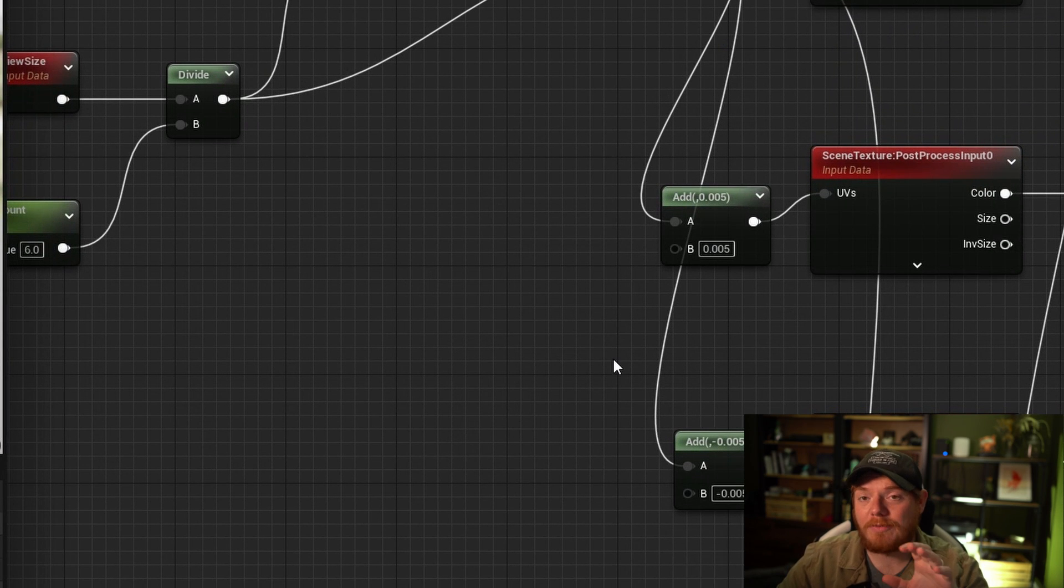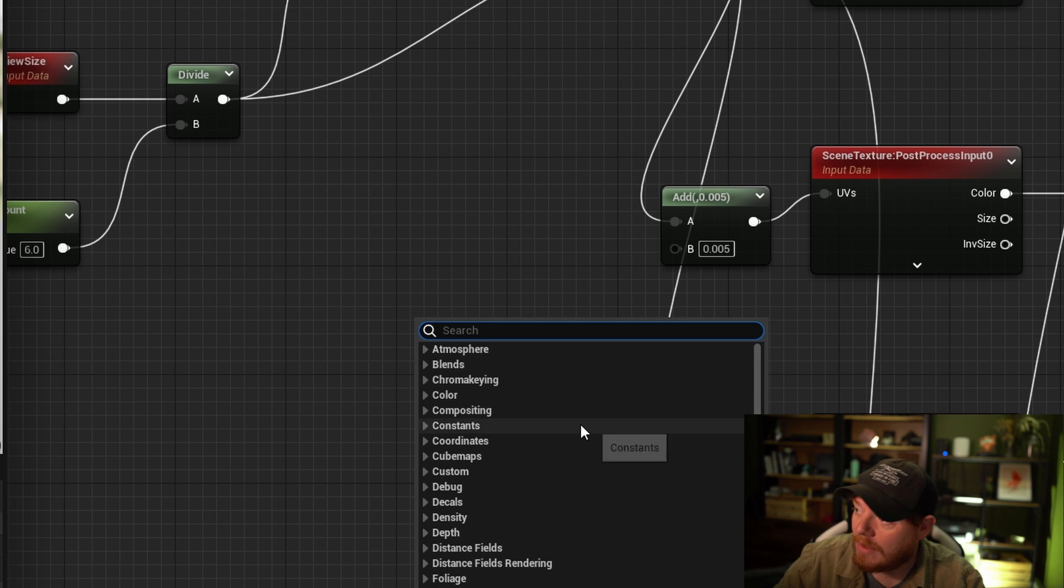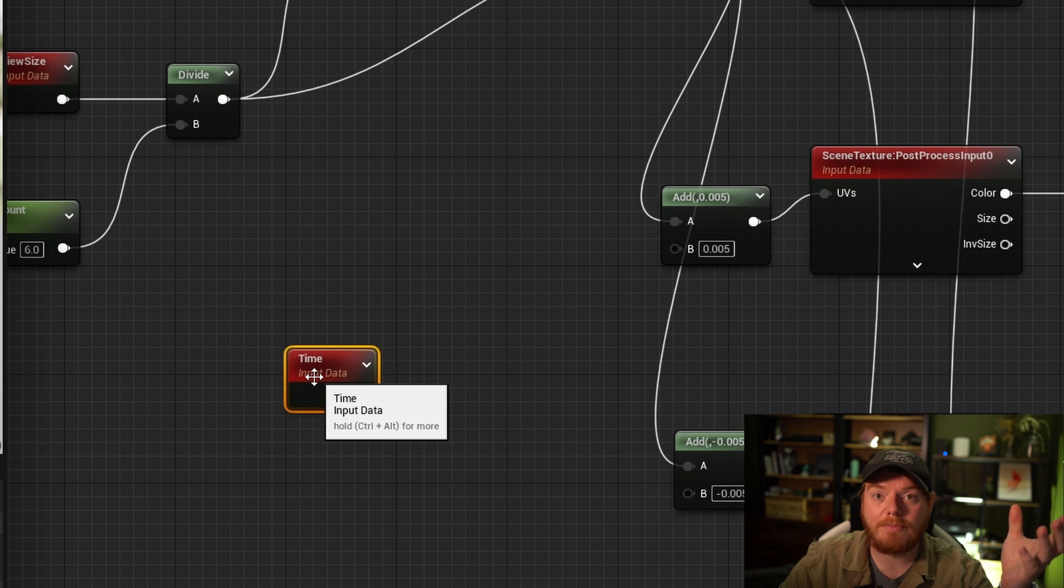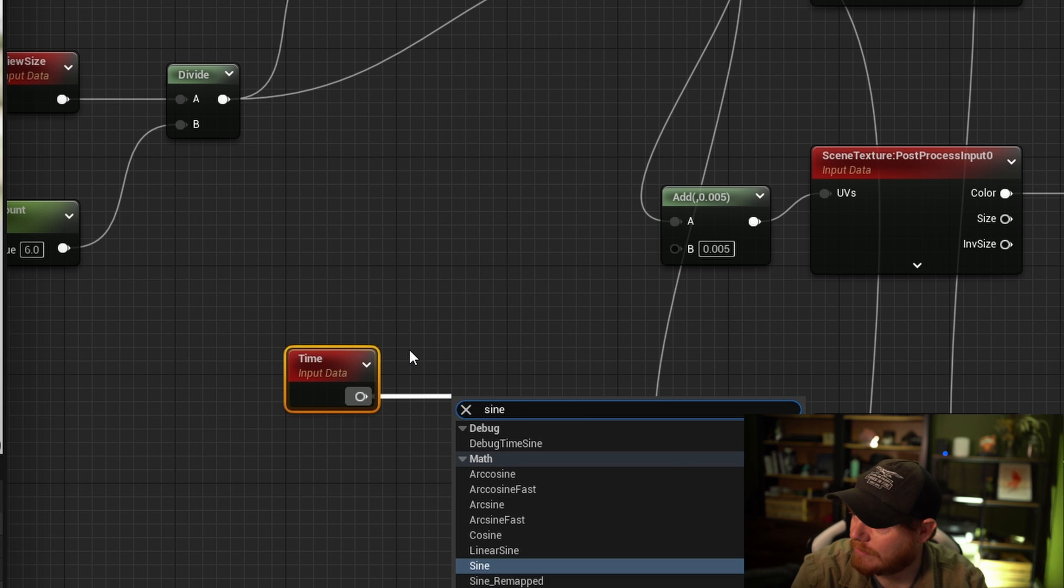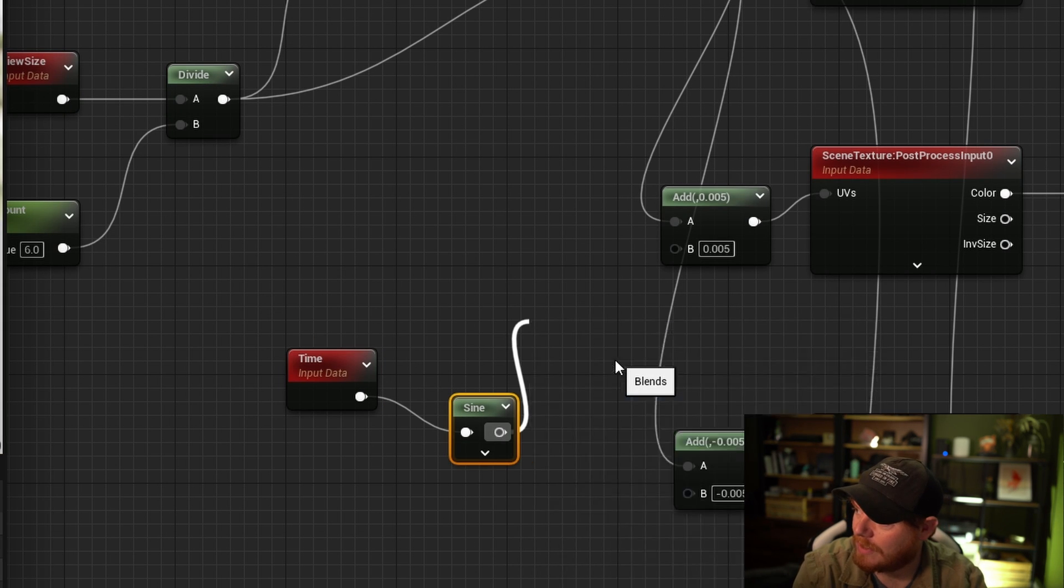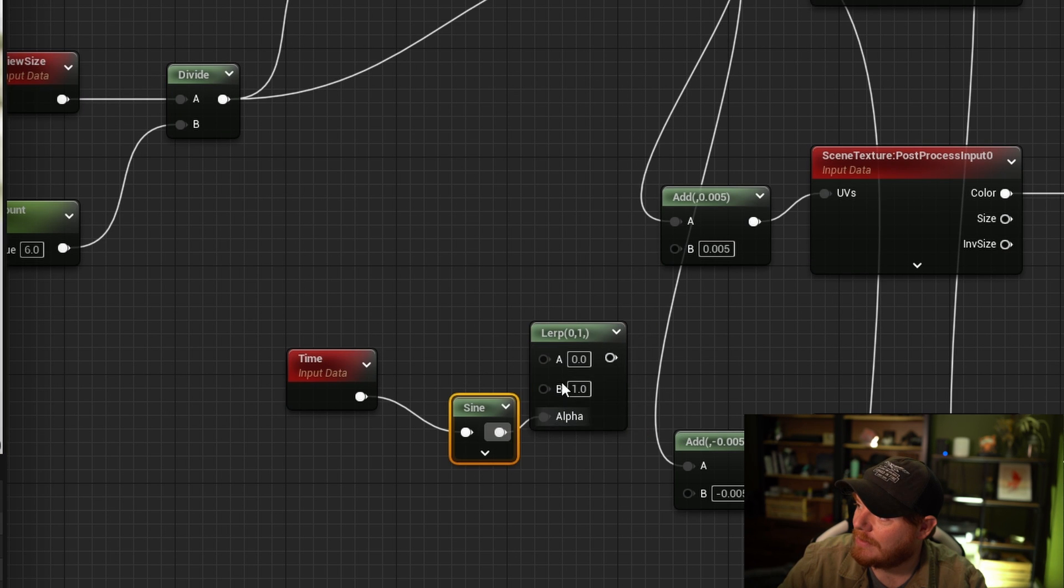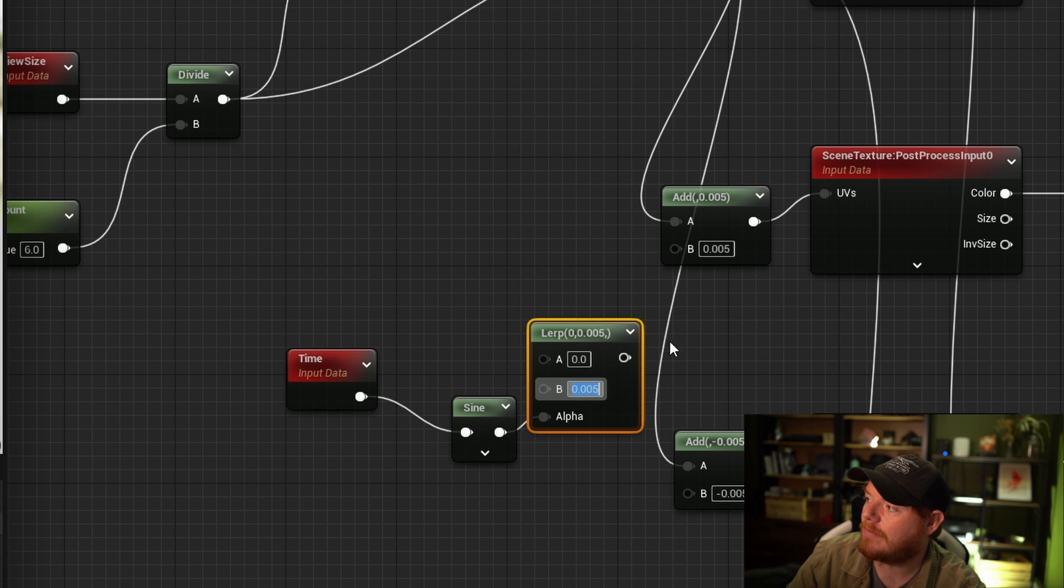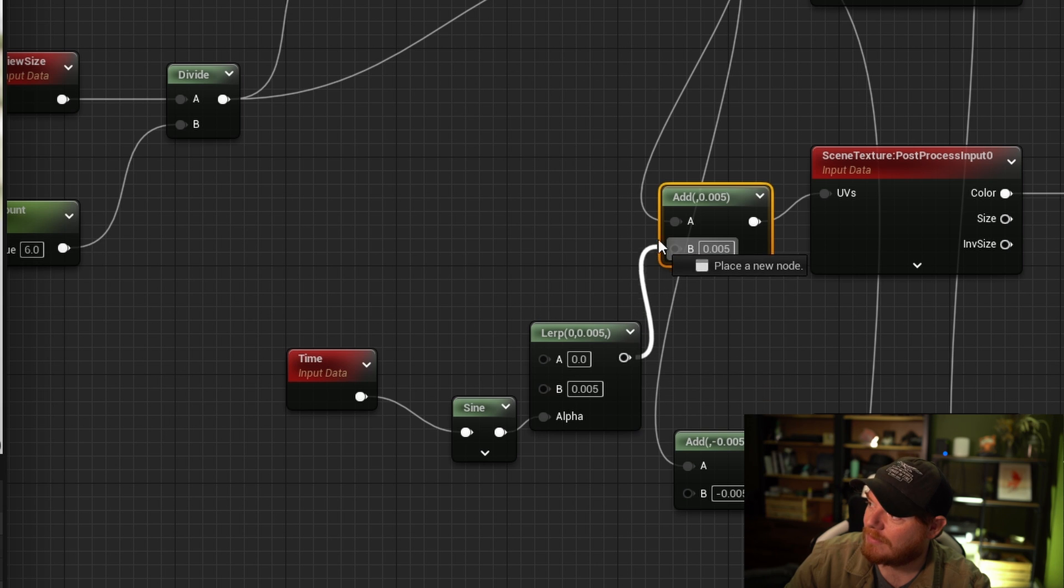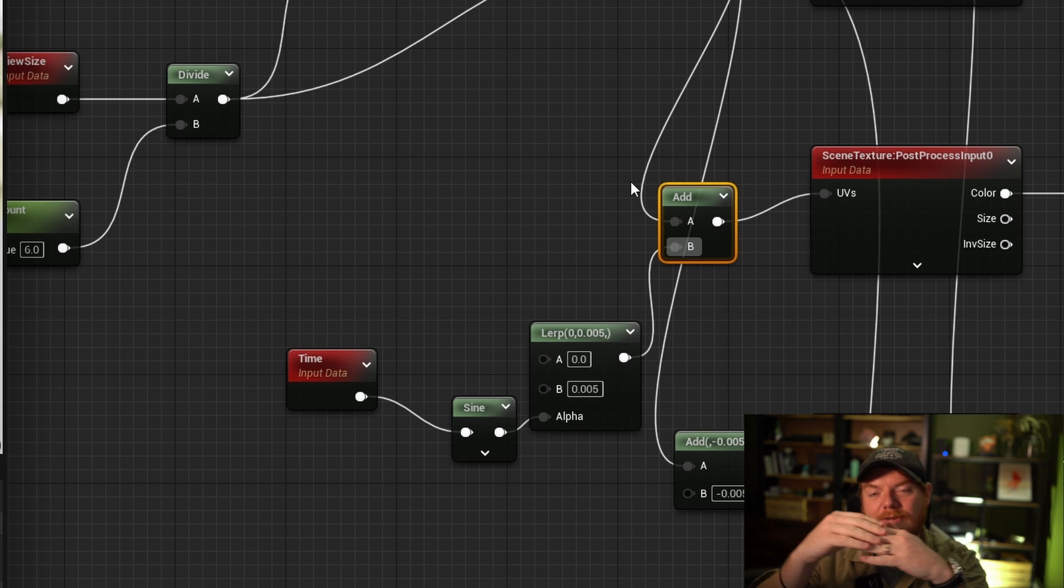Now one last piece of this, I want to have it so it's slightly moving throughout time. To do this, I'm just going to add a time node. This is going to grab the game time as it's passing through. I'm just going to feed that time node into a sine wave. And now we're going to use lerp once again, feeding the sine wave into alpha. A is going to be 0, B is going to be 0.05. And then I'm just going to feed the output of this linear interpolation into this addition. So it's going to animate the UVs moving back and forth for the green mask.